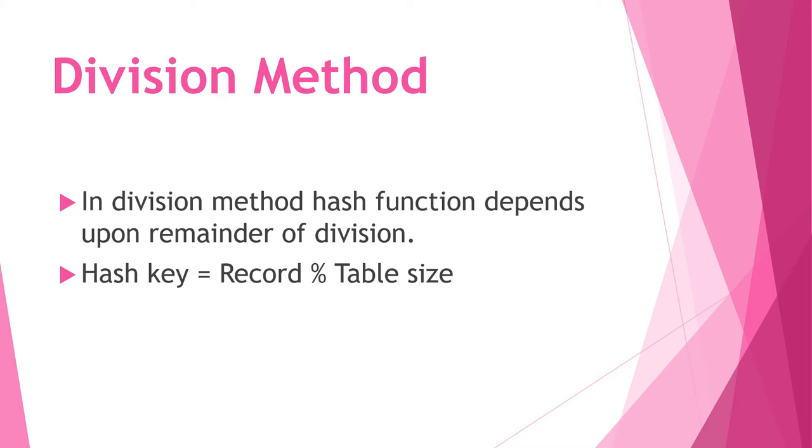First is division method. It depends upon the remainder of division. Here we follow hash key equals record modulus table size. By using this we can place values into the hash table.